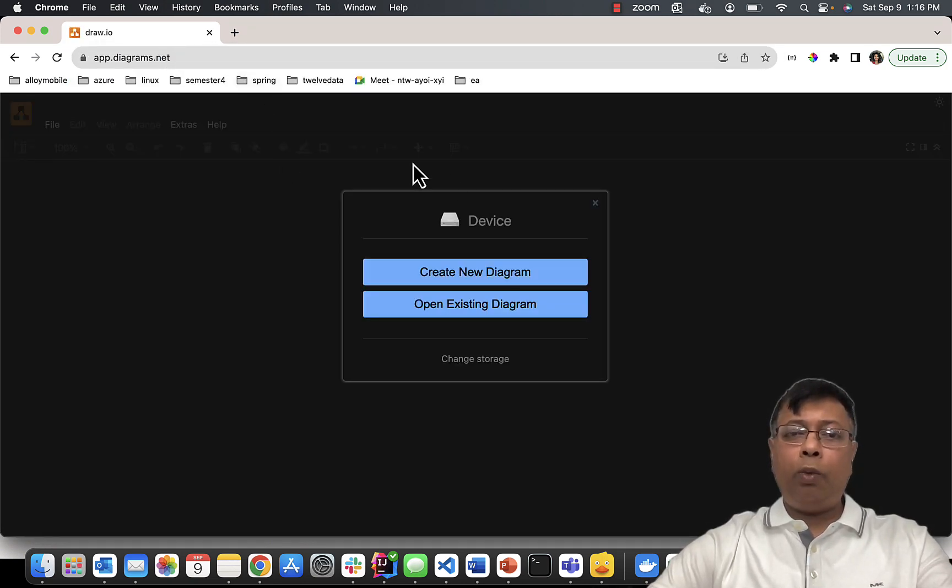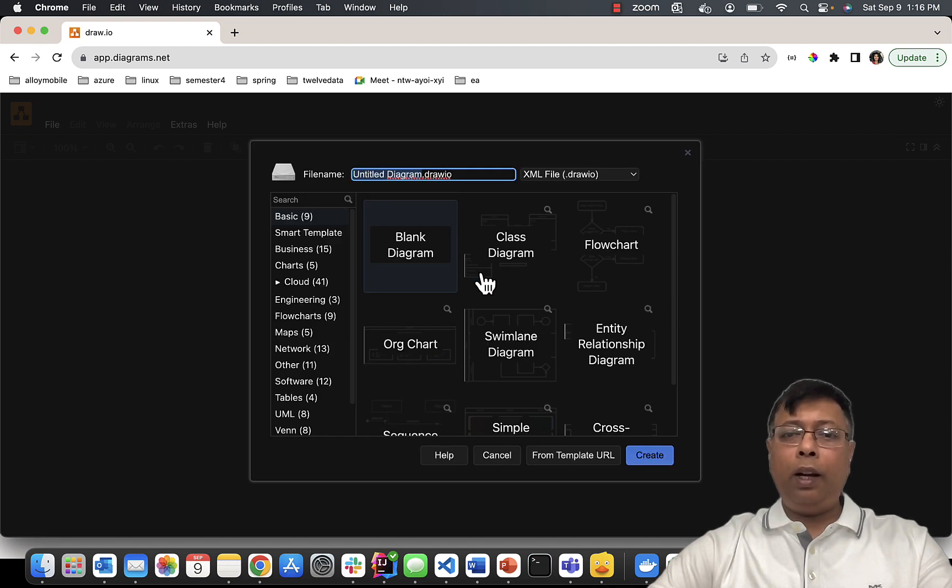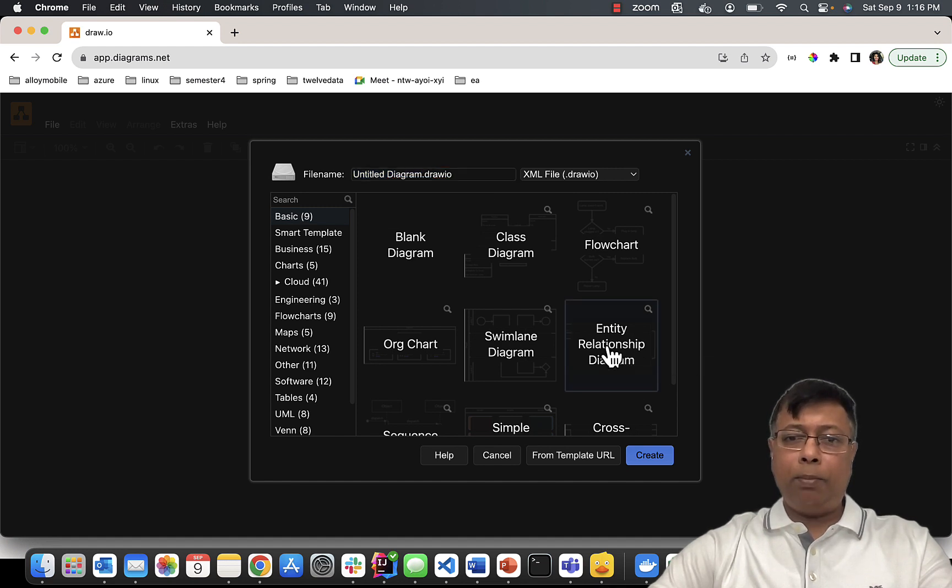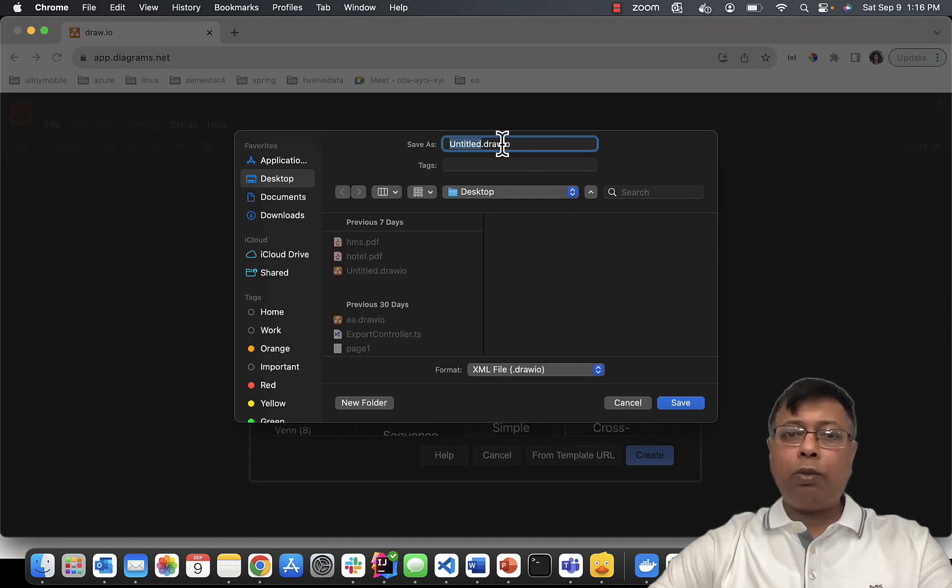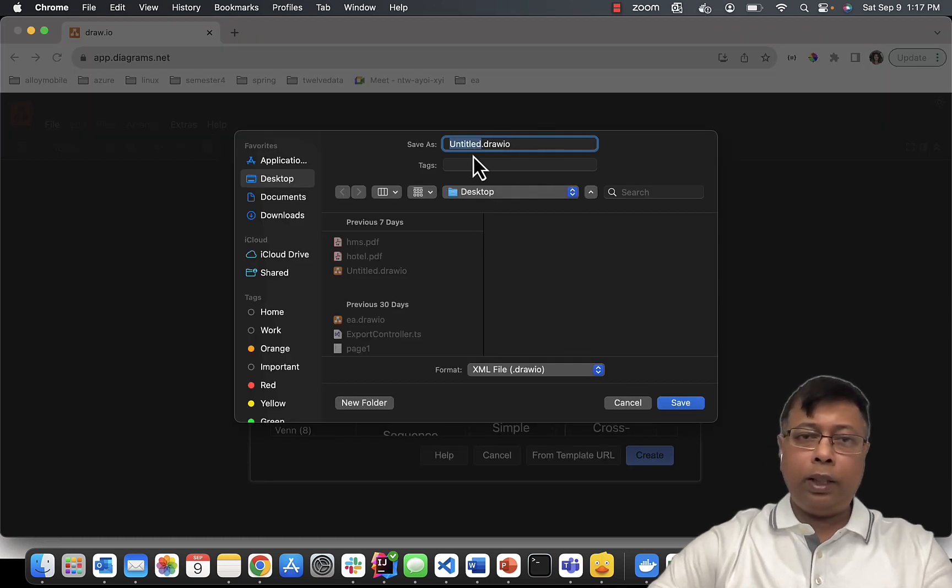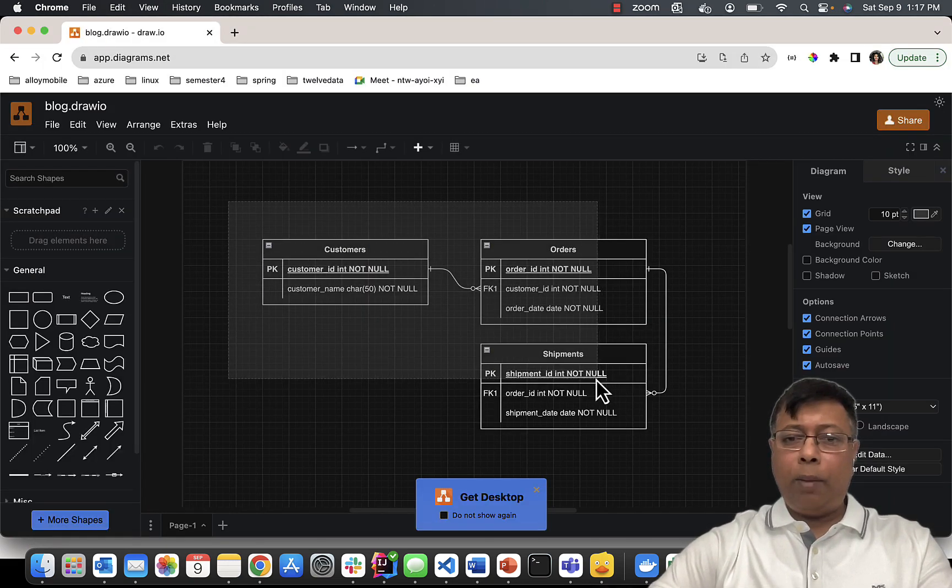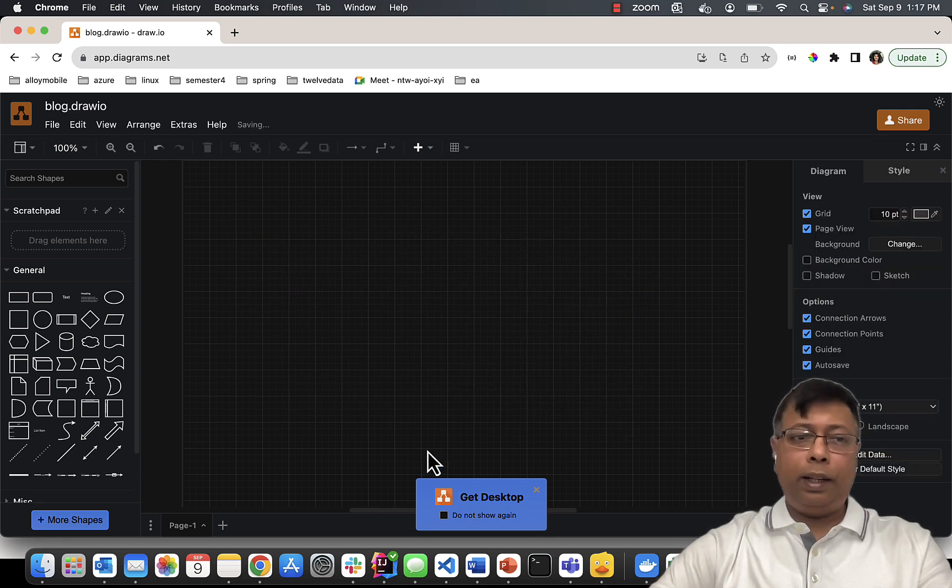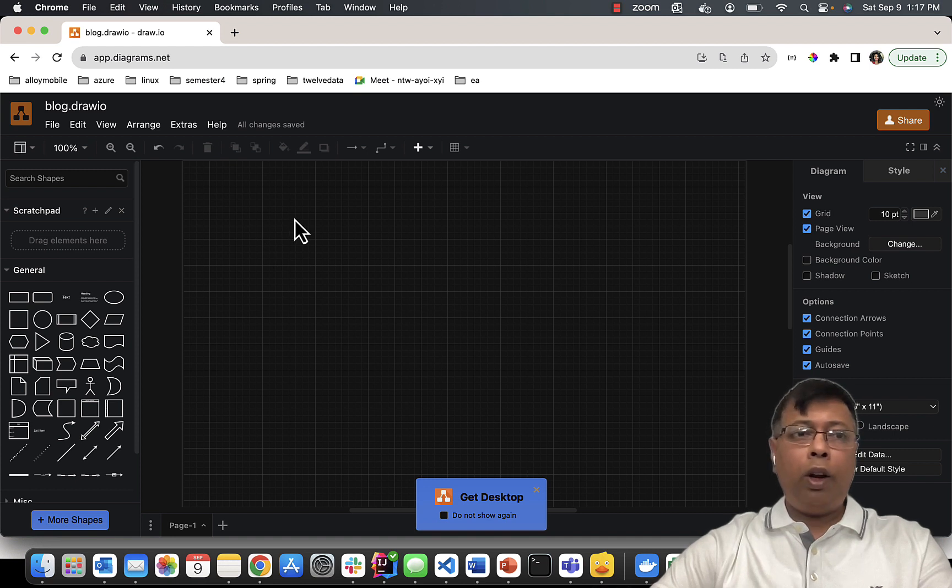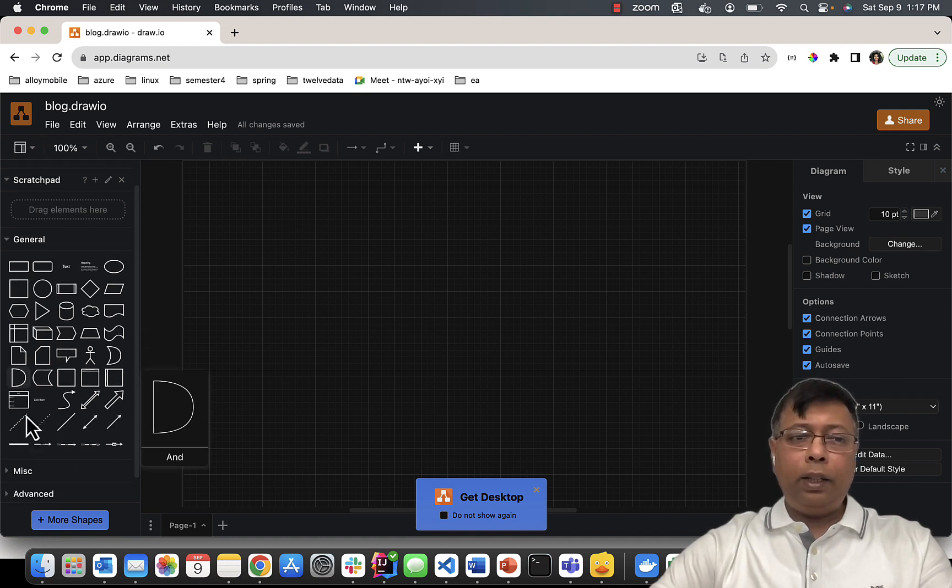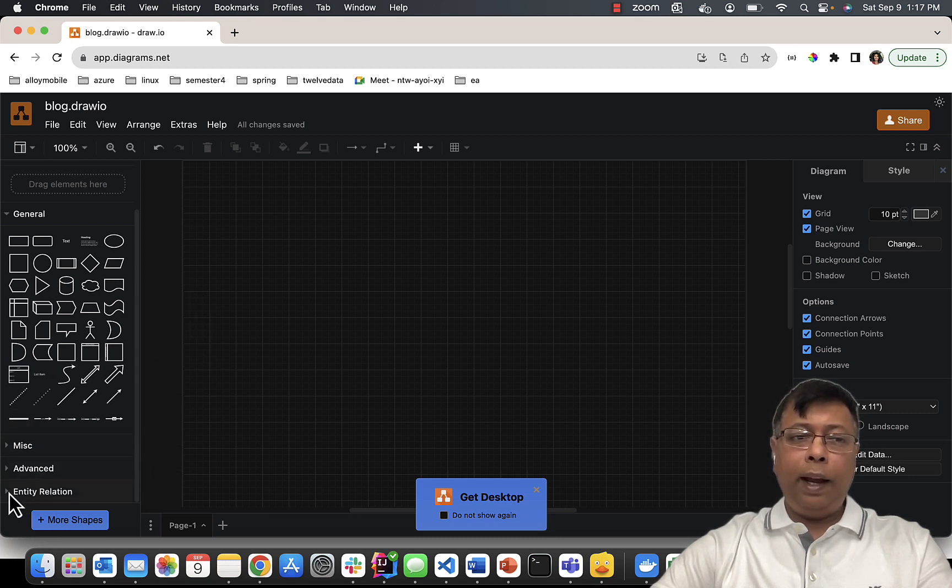Once you open that website, it will ask you to create a new diagram. Click on that. You can choose entity relationship diagram and click create. It will ask you to save somewhere on your computer - you can give the name 'blog' and save. It gives you a dummy diagram, so you can just select and delete it. We are now on the interface of draw.io. This side has all the tools we can use. So we will move to entity relationship.